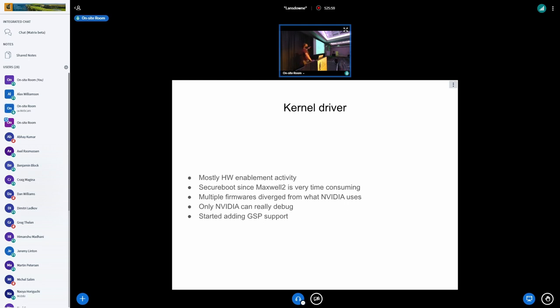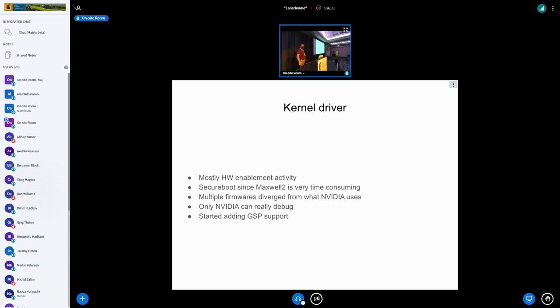But recently, with all of this new firmware plans that they had, we decided, well, look, this firmware will allow us to do all of this stuff. It's a very high-level interface. We can write a driver to it. So we've actually started writing the GSP support into the kernel driver.